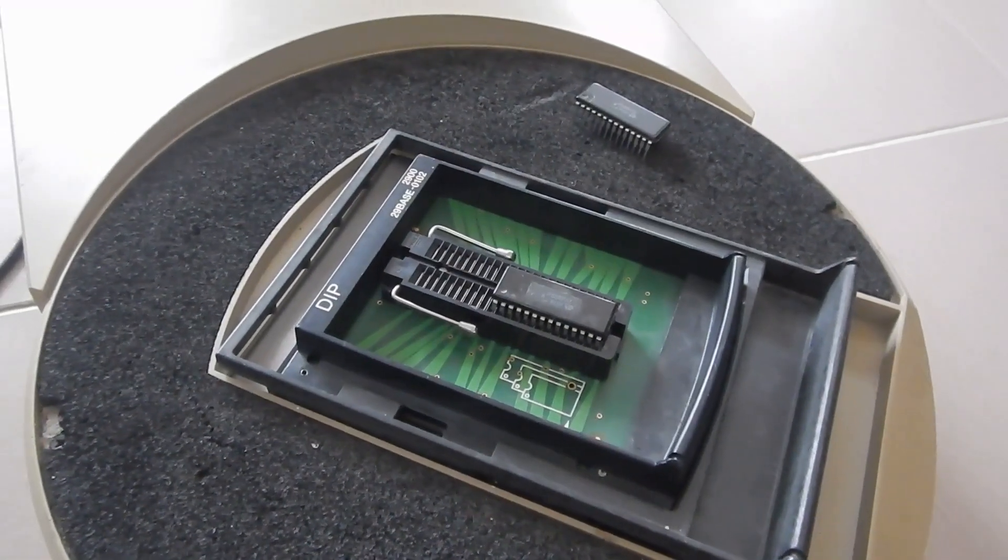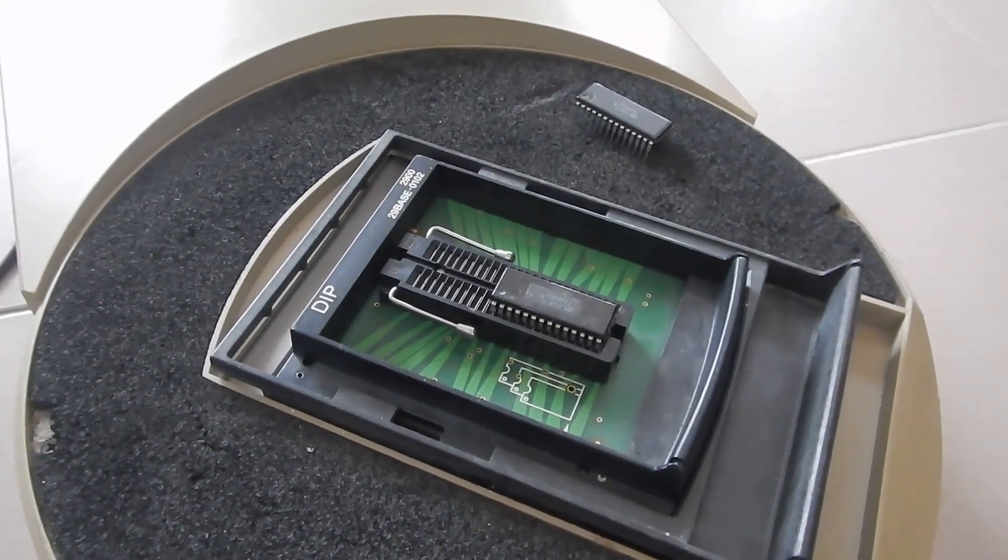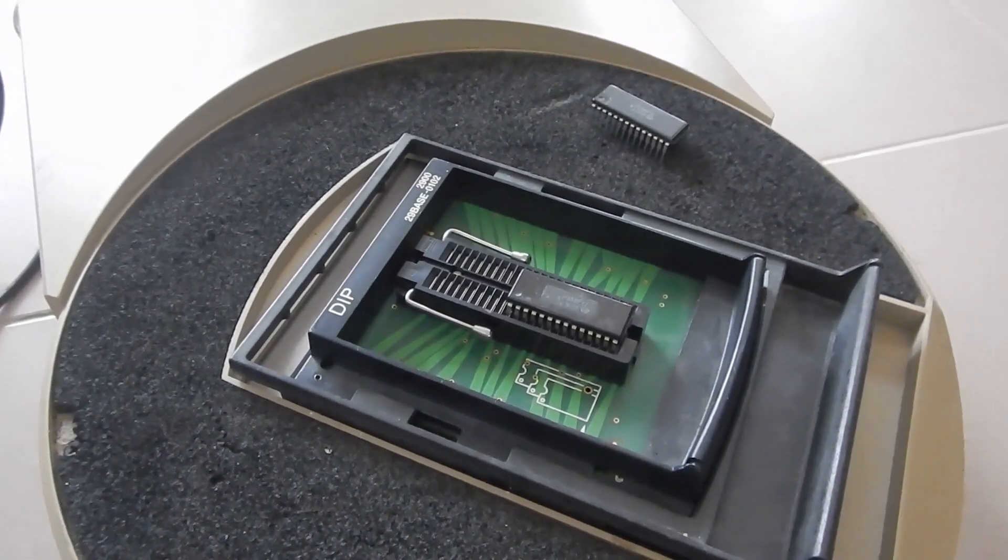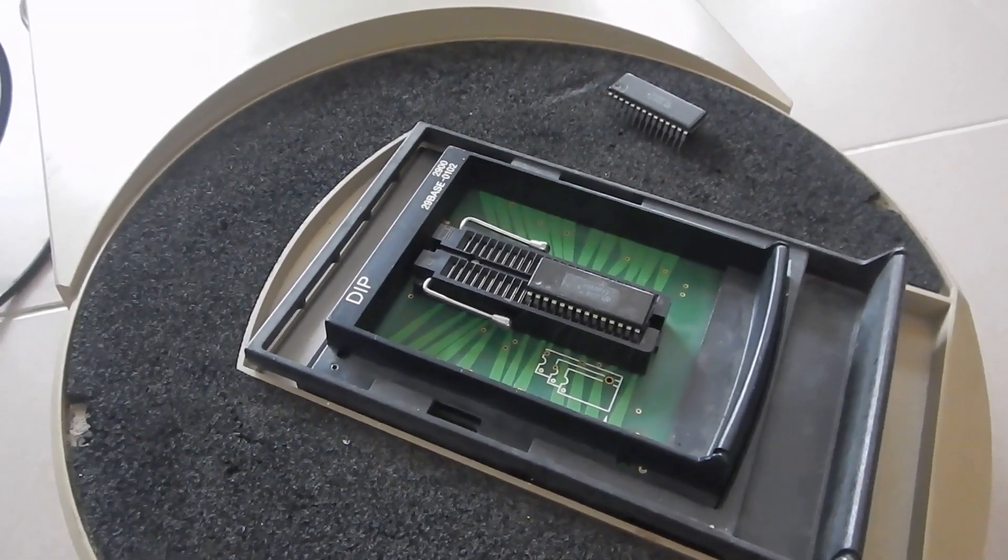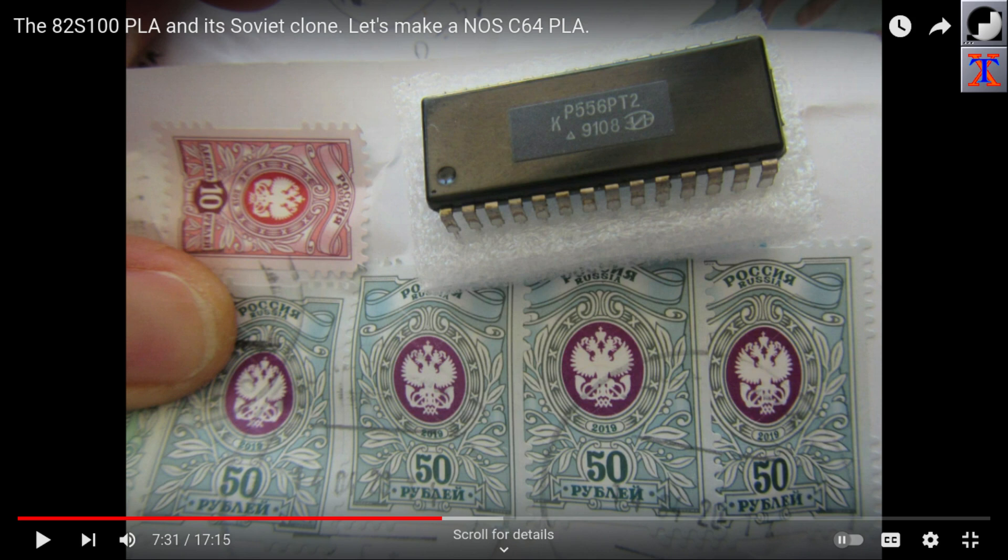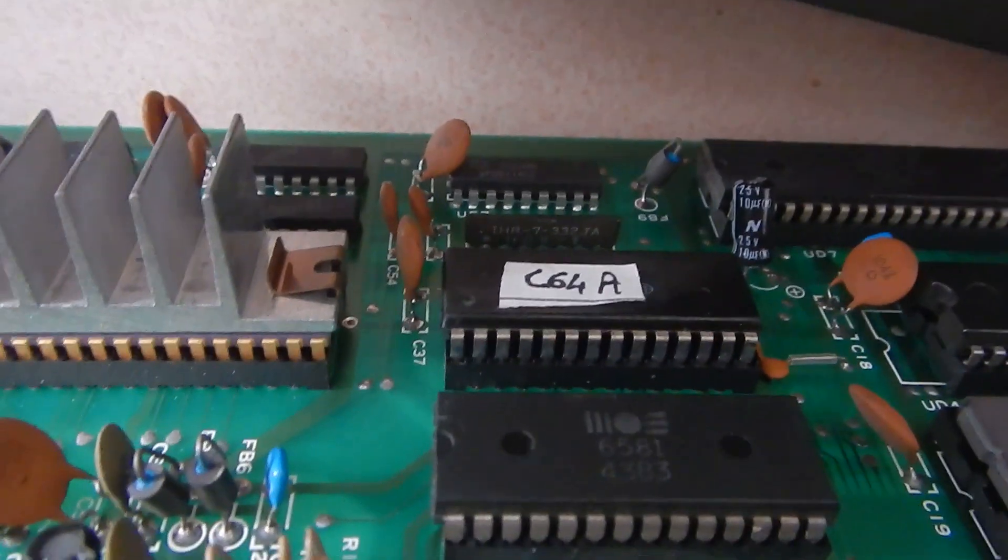At this point, I just need to program a blank PLA. For more information about the C64 PLA and the clones I use, you can find a link to one of my old videos I made about it in the description down below. Unfortunately, these clones are not available anymore, but I still have a few spares.